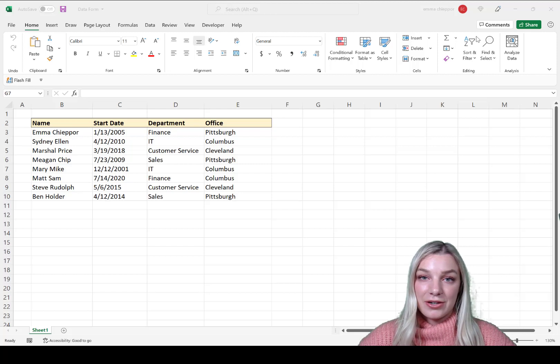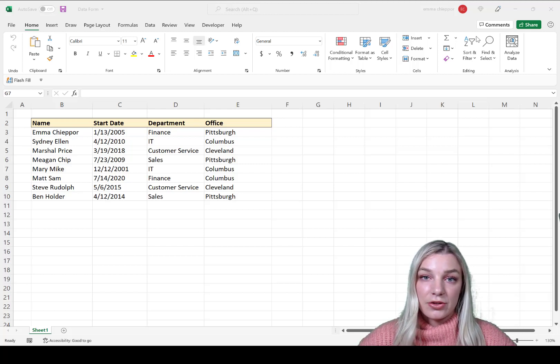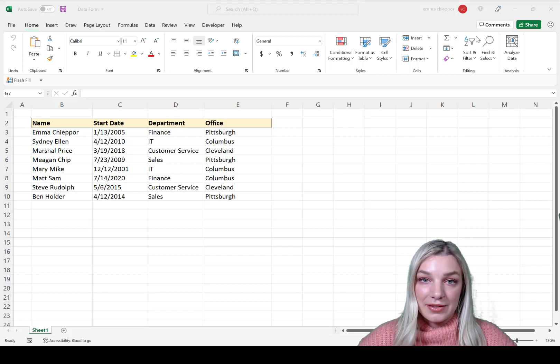Welcome to Excel Dictionary's YouTube channel. In this video, we're going to learn how to create and use a data form in Excel.